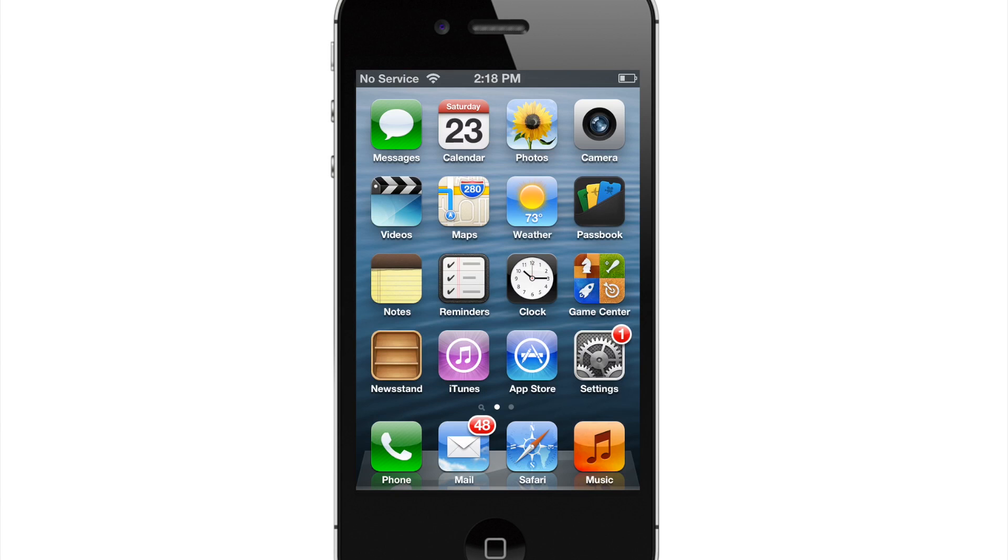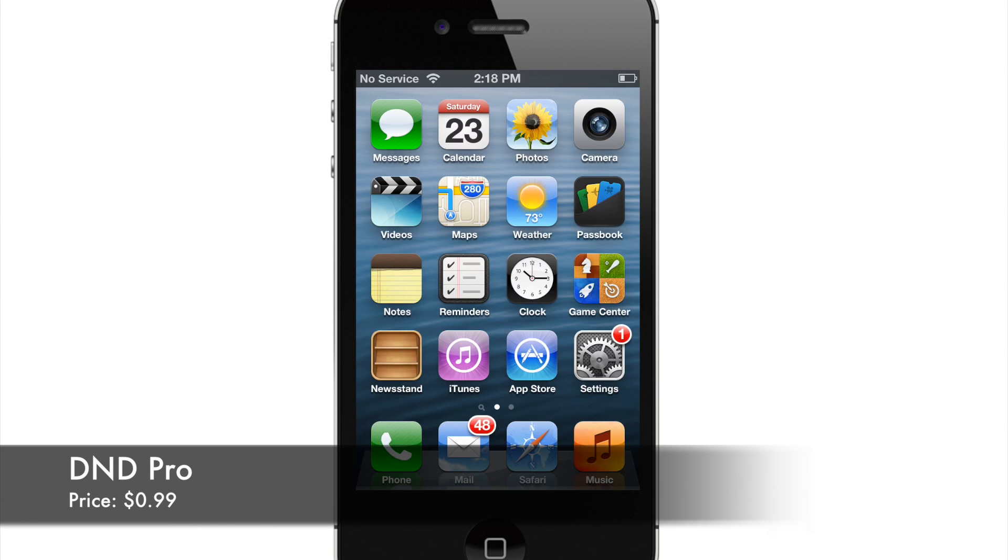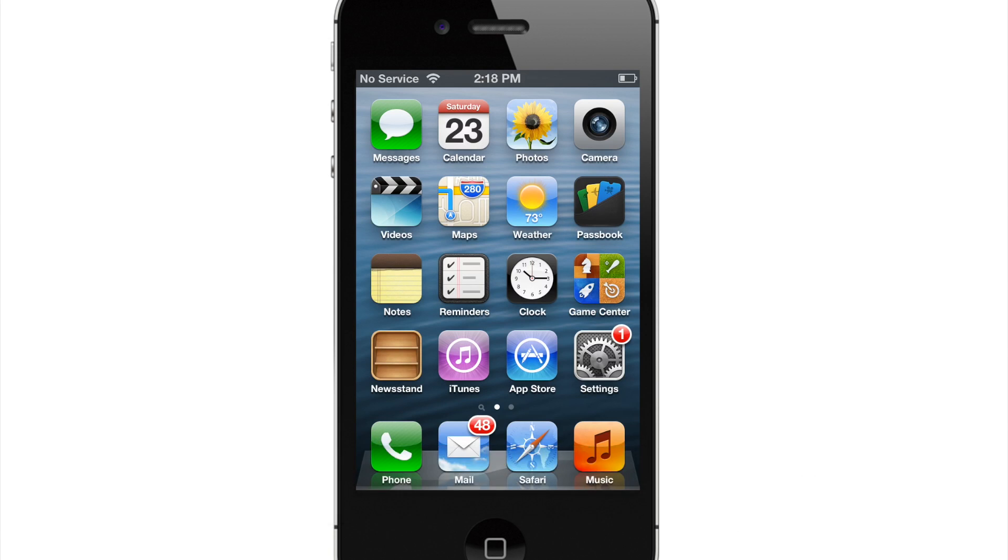What's up guys, this is Cody here with iPhoneHacks.com and today I'm going to be showing you a jailbreak tweak called DND Pro, and DND stands for Do Not Disturb. So if you're a power user and you like to use Do Not Disturb, then you might enjoy this tweak.